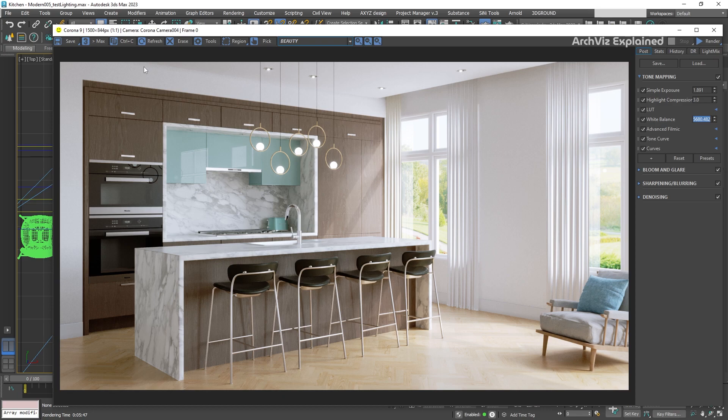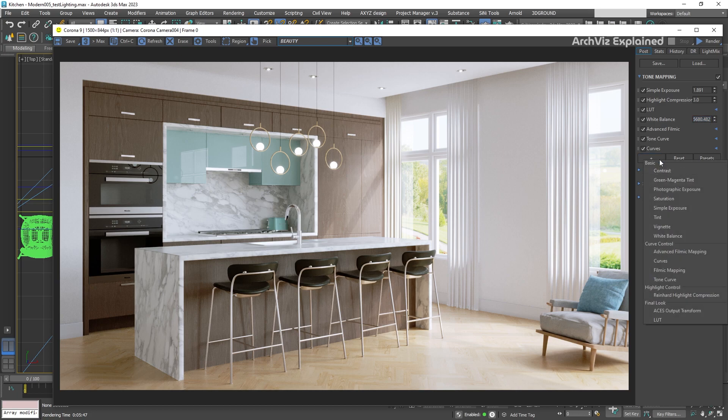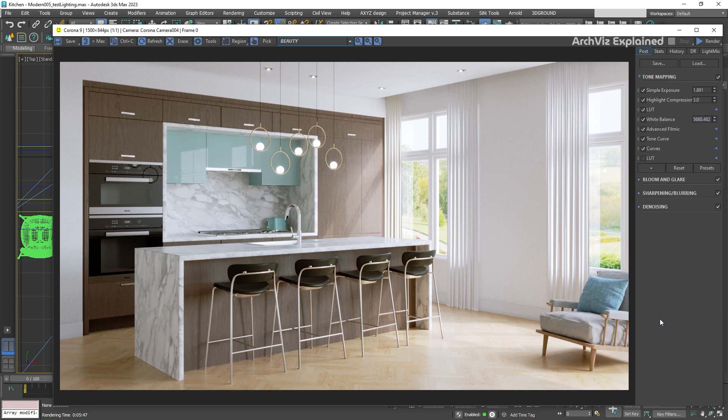In Corona render 8 and 9, we need to add the LUT. To do this, we need to press the plus button, and at the bottom of the list, we can select the LUT option.